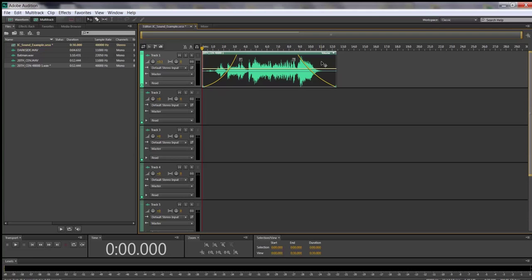Here's another thing you can do with fade in and fade out. Let's say I want Darth Vader's voice to come in the middle of 20th Century playing. I can drop the volume just in between — this is what we call key points. Right here is where I'm going to add Darth Vader, and I'll put a key frame there.